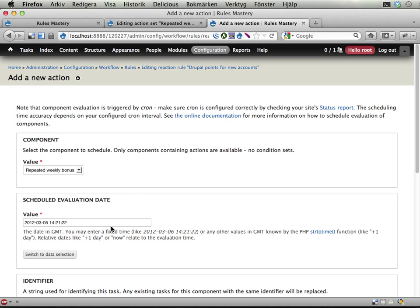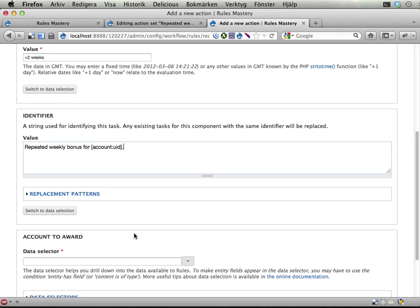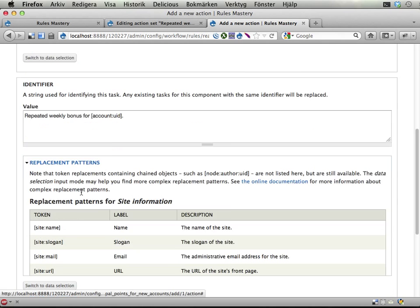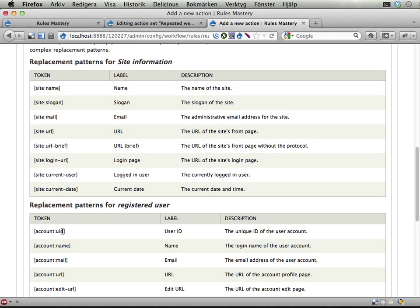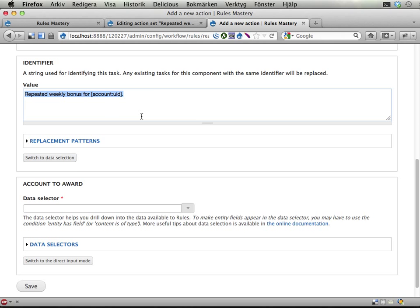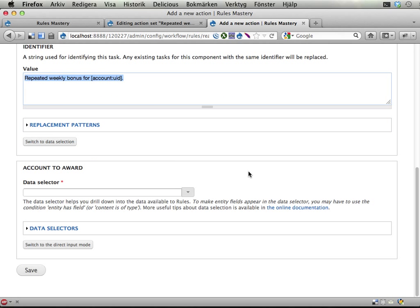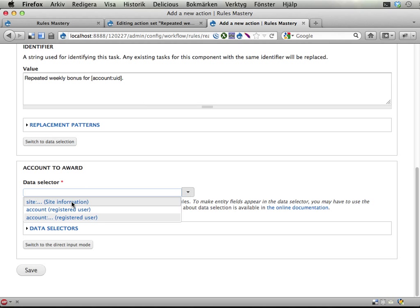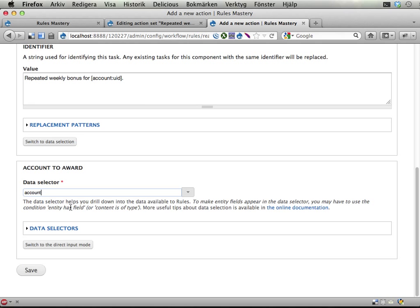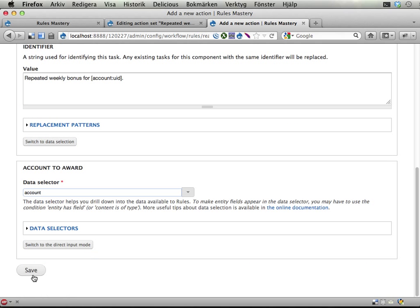I am going to schedule a repeated weekly bonus. Continue. The evaluation date will be plus 2 weeks. Because the first week you get the extra bonus. And then the second week you should get this repeated bonus. Identifier. Repeated weekly bonus for, and then I happen to know that it is account colon UID. Let's double check that. Account colon UID. Yes. So I will have one identifier unique for every user on the site. And that's good because then I can award them separately and don't get them mixed up. The account to award will be the registered user. Okay. And I save.